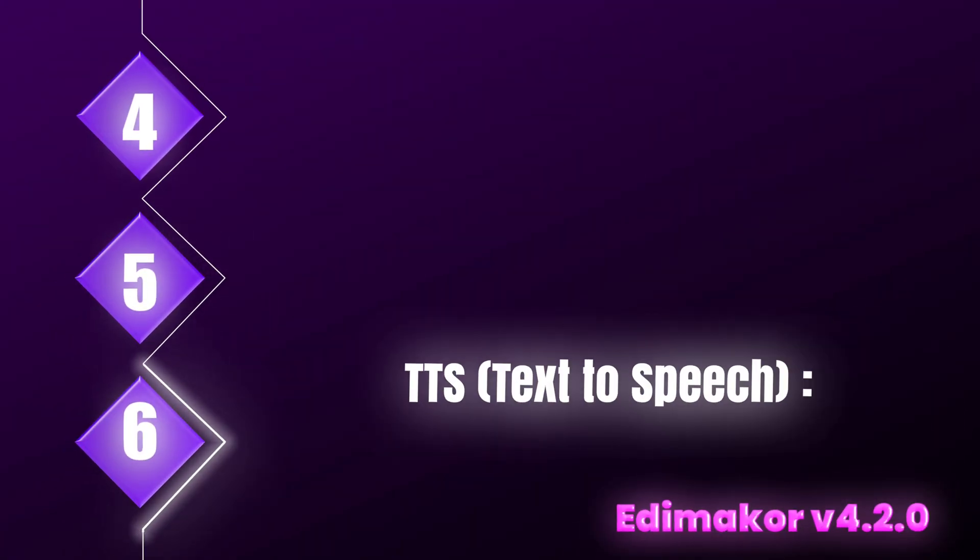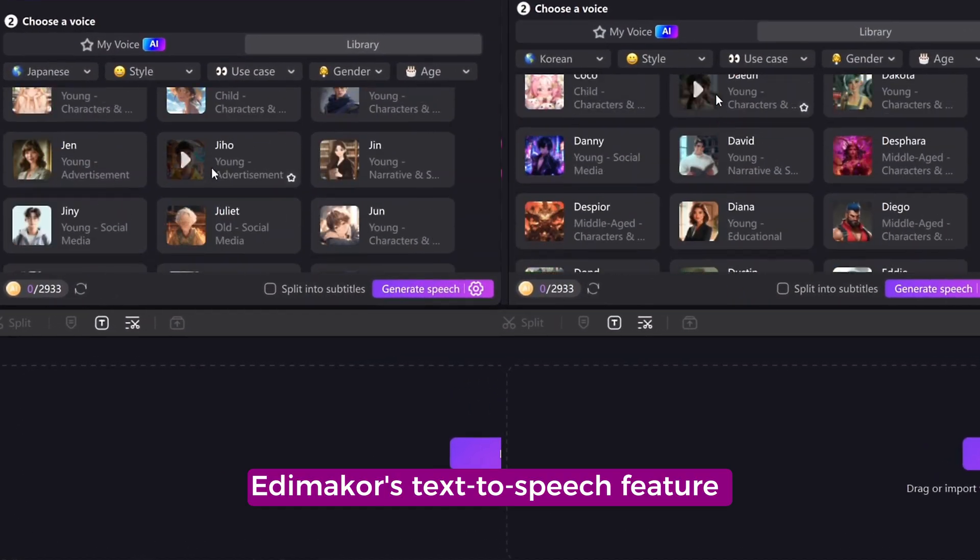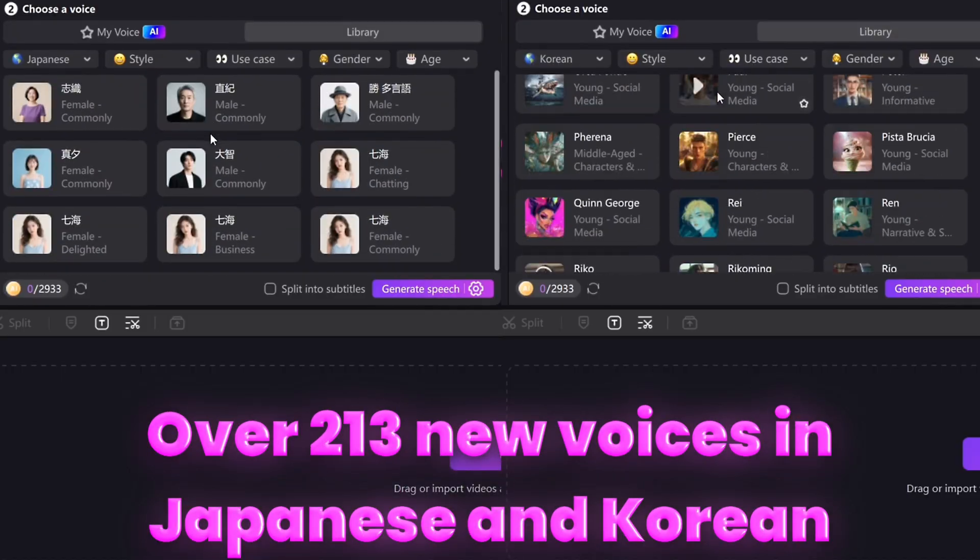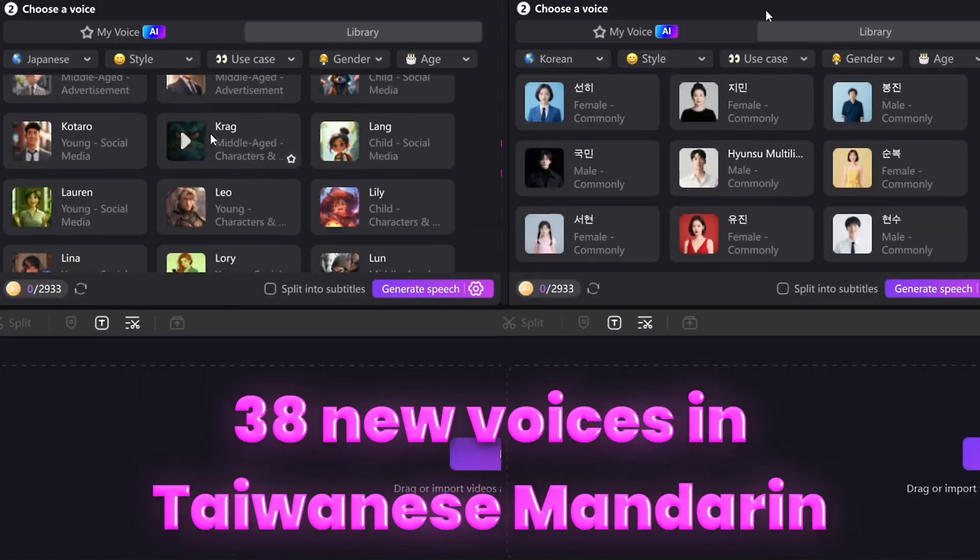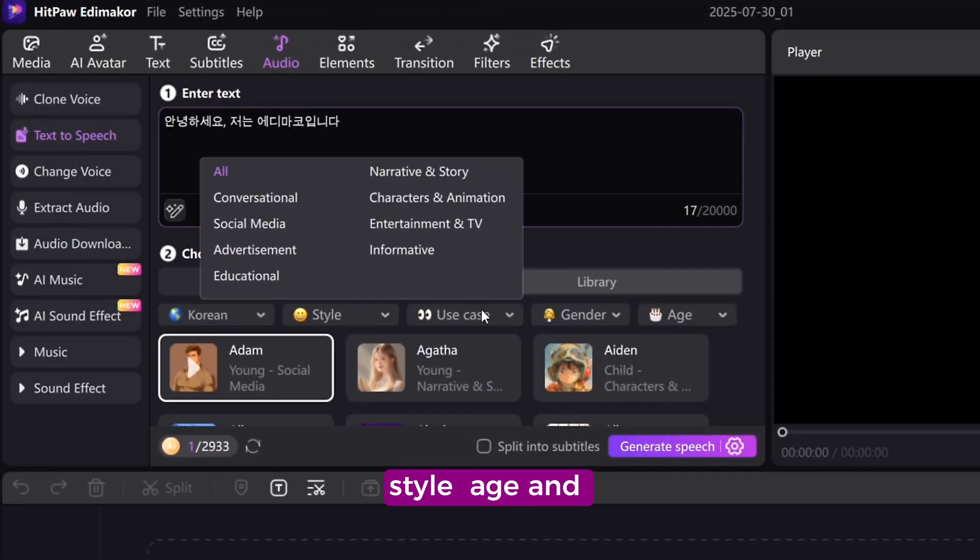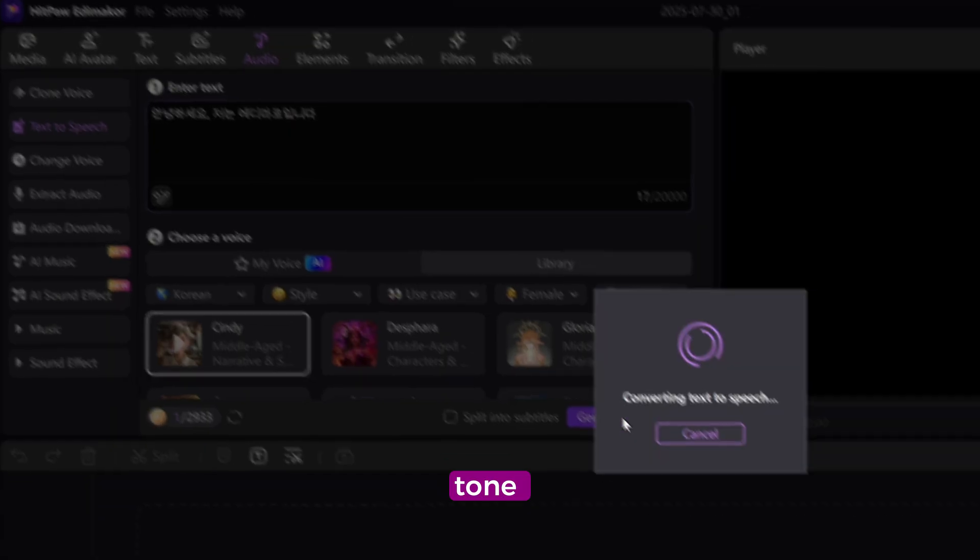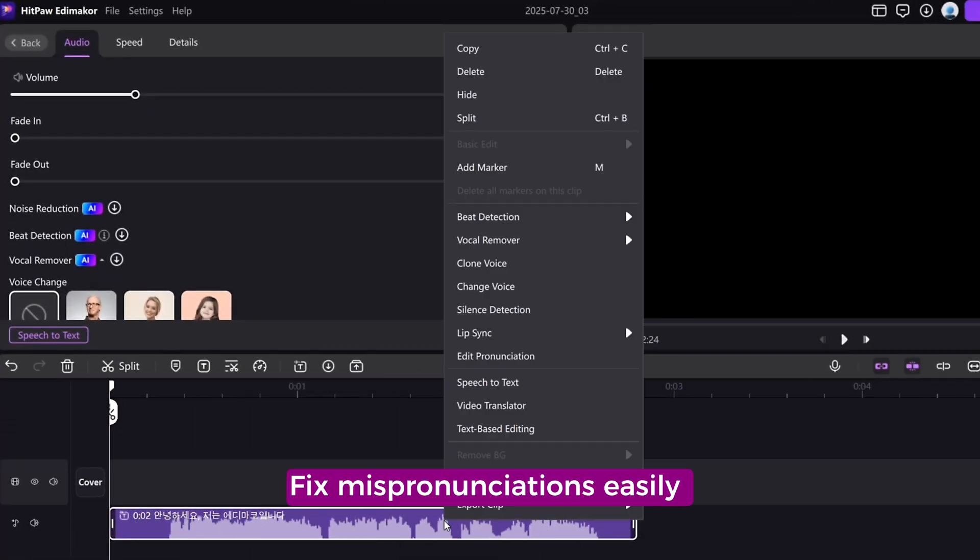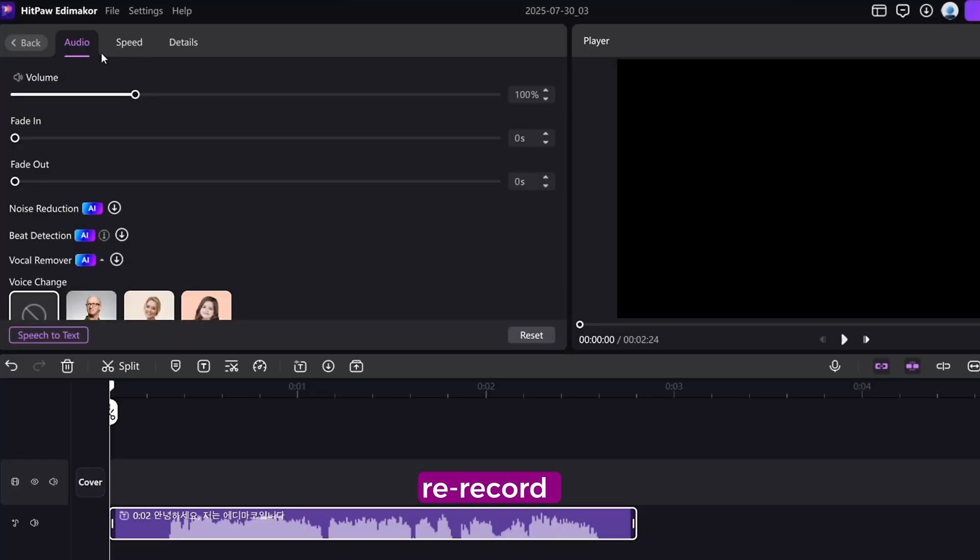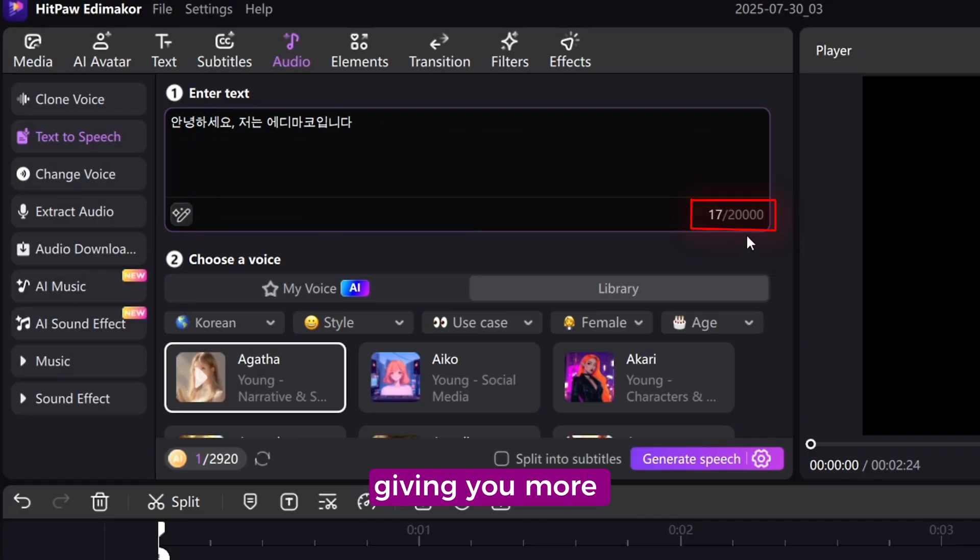TTS. Text-to-speech. Natural, local, and more powerful. EdemaCore's text-to-speech feature now includes over 213 new voices in Japanese and Korean, 38 new voices in Taiwanese-mandarin, including kid-friendly options, style, age, mood filters. Quickly find the voice you need. Custom adjustments for pitch, speed, and tone. Fix mispronunciations easily with right-click edit pronunciation. You don't need to re-record anymore. TTS input limit has also increased from 5,000 to 20,000 characters, giving you more room to narrate, teach, or story-tell.